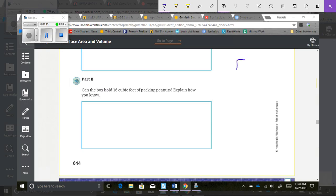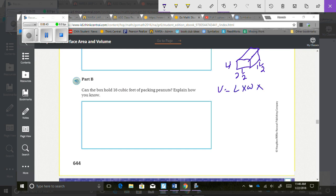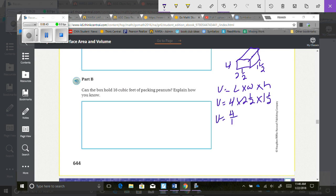I'm using volume because it describes how much can fit inside the box. Volume equals length times width times height. So volume equals 4 times 2 and a half times 1 and a half. Converting to improper fractions: 4 over 1 times 5 halves times 3 halves.